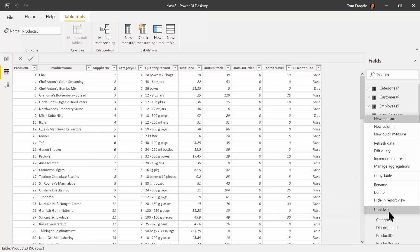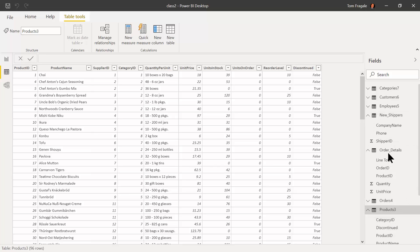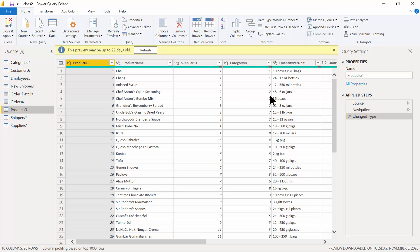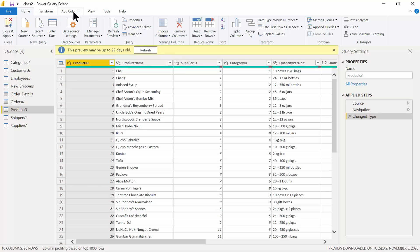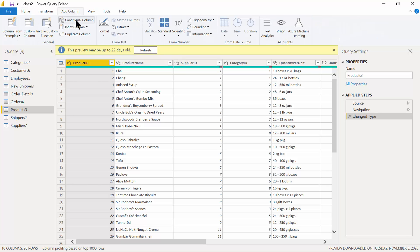Right-click on Products and pick Edit Query. Now we should be in the Power Query window for the products table. Let me show you a new way to add a column — this is going to be called a conditional column. It's a pretty interesting way to make an if statement. Up here, pick on Add Column, then click Conditional Column.